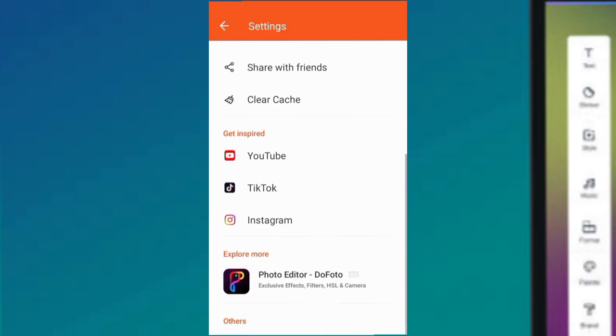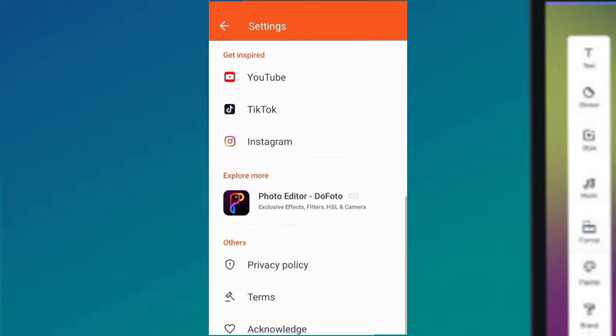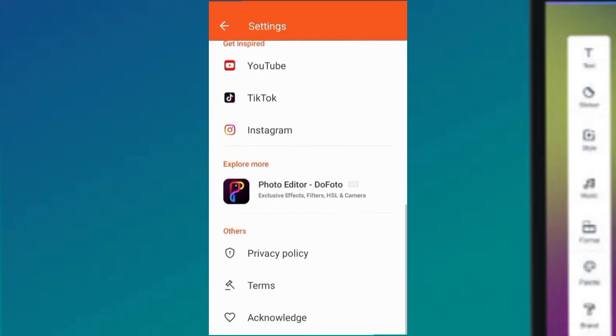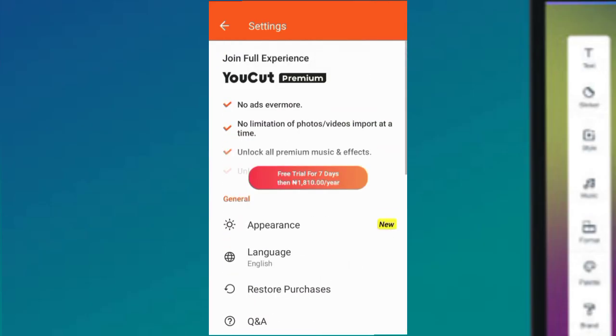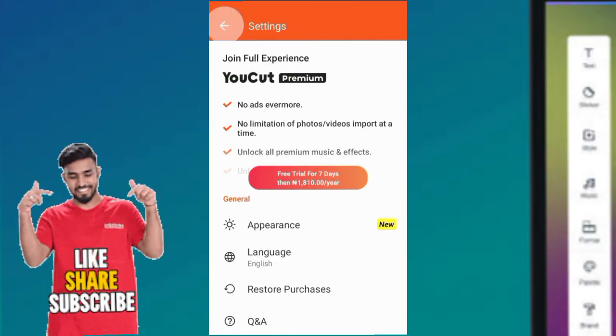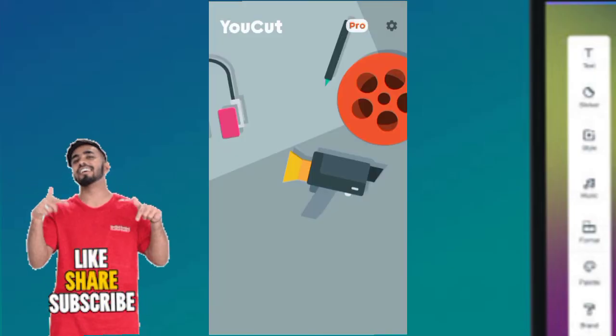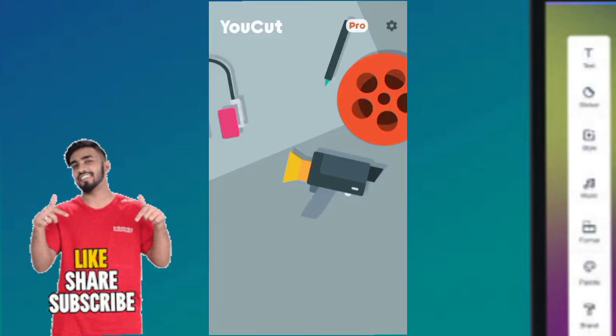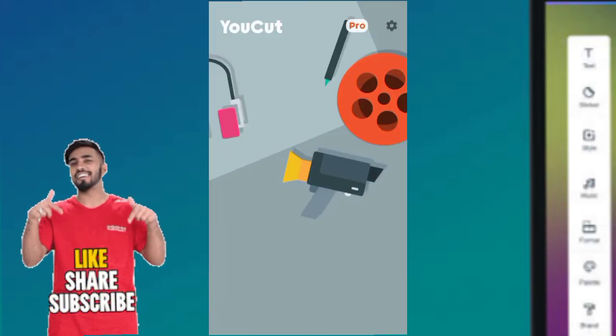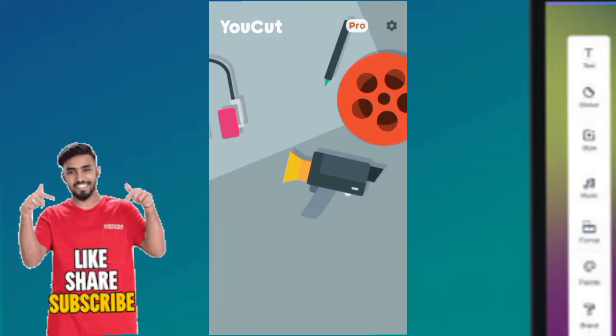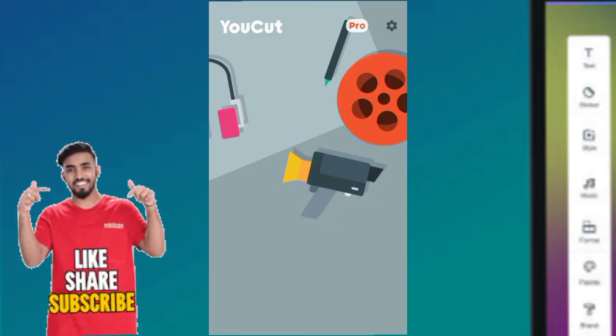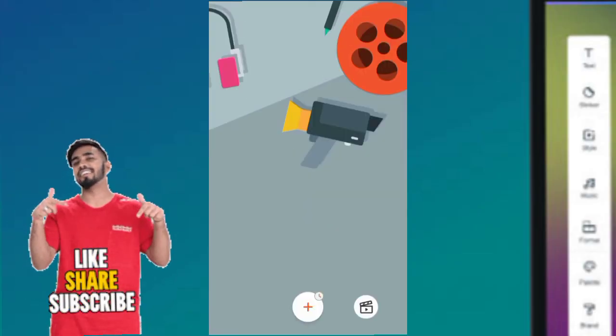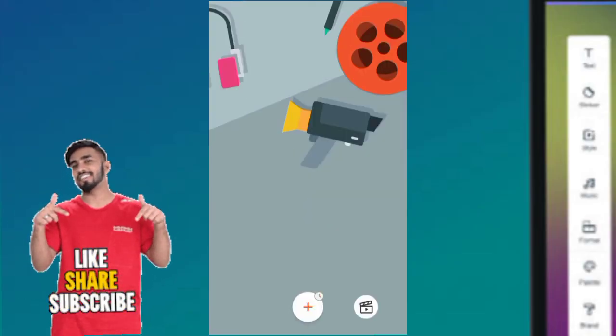You can see their policy, terms, acknowledgements, and everything you need to know around the settings. However, we're going to focus on importing footage that we'll be using for our designs.